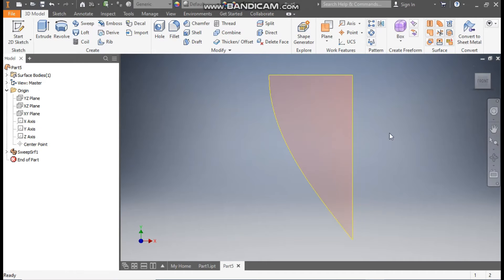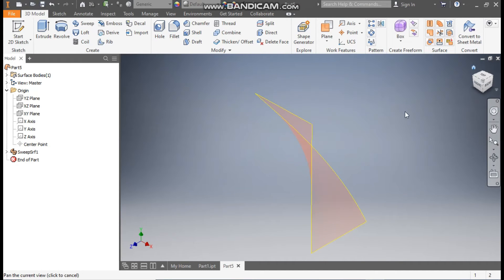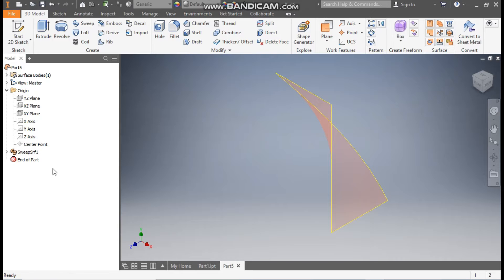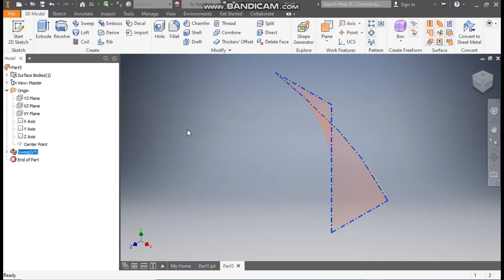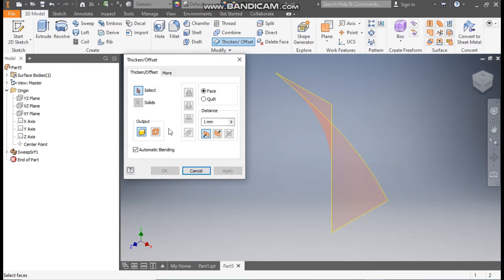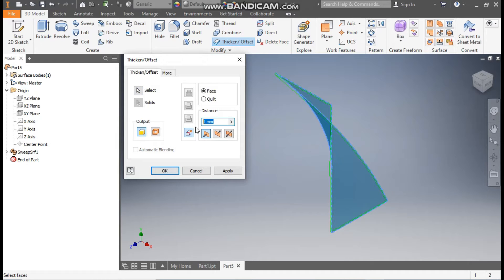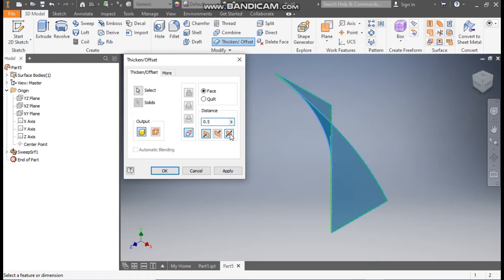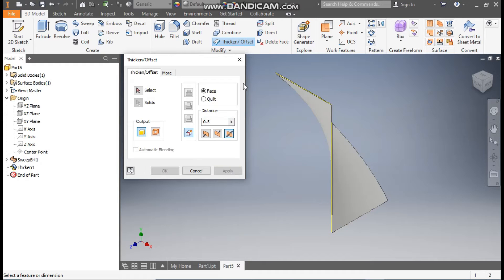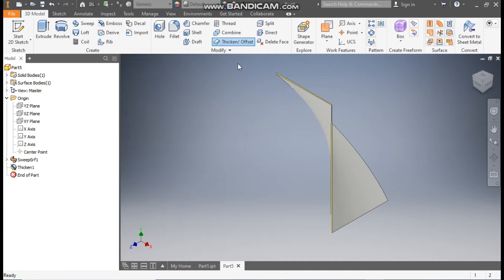Okay, go to Home. Now as it's in surface profile, go to Thicken. Select this profile and here we'll thicken it up to 0.5mm. This will be symmetric and apply. Exit.